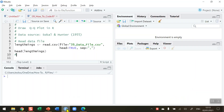Sometimes it may be necessary for you to find out if any data set that you're using is normally distributed or not. For example, if you wanted to do some statistical analysis on the data, this will be an important feature to know. So I'm going to show you how to do a QQ plot. QQ stands for quantile-quantile, which is a visual representation of whether the data is normally distributed or not.